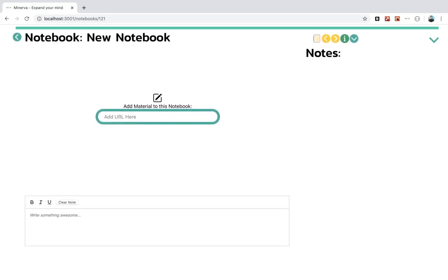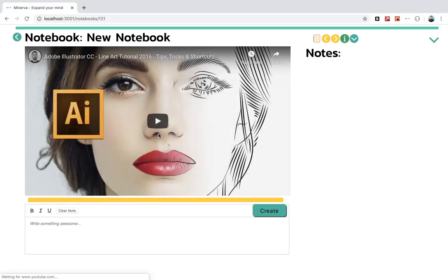And he can come in here and bring in whatever he wants. So he could take a YouTube video that he found that he likes about Adobe and create this new notebook. Now that's going to pull in that video from YouTube.